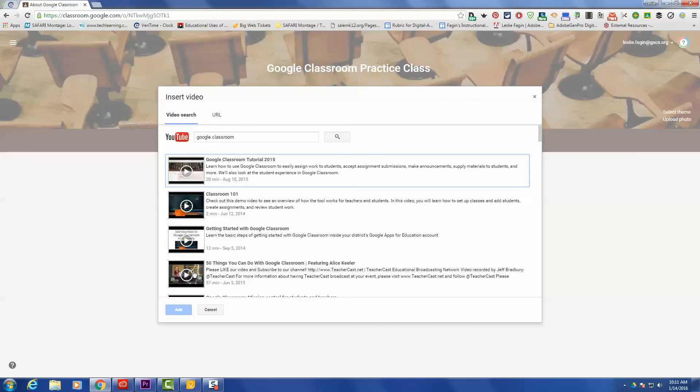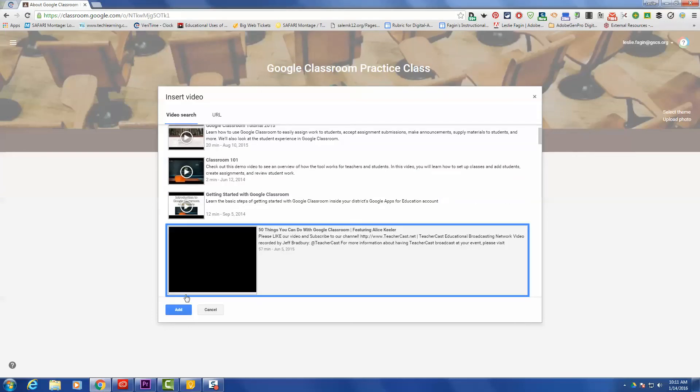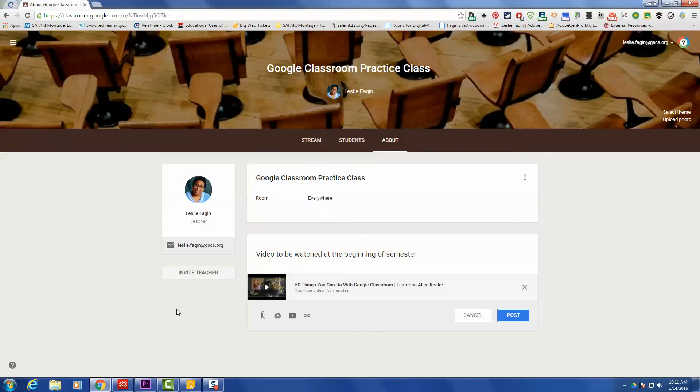Okay, here's a video that we can add: 50 Things You Can Do with Google Classroom. So I'm going to select that video, click the blue icon that says Add, and now this video has been added.